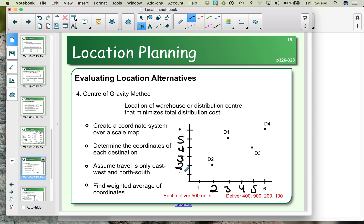We don't want the grid lines to be too far apart, because then we'd have to estimate whether a location is at 1.2 or 1.3. So it's better to err on the side of narrower grid lines.